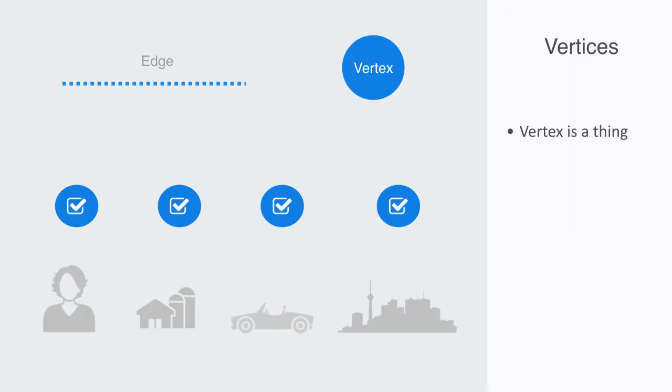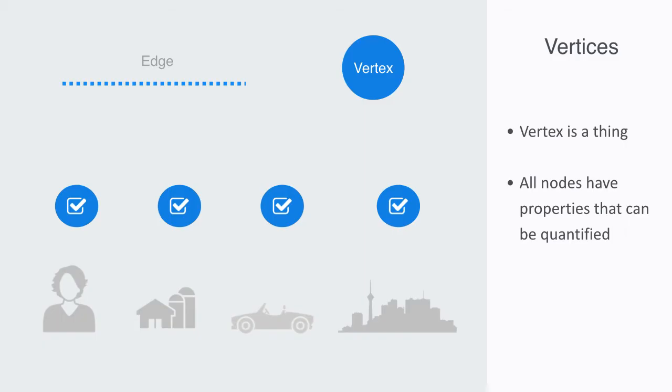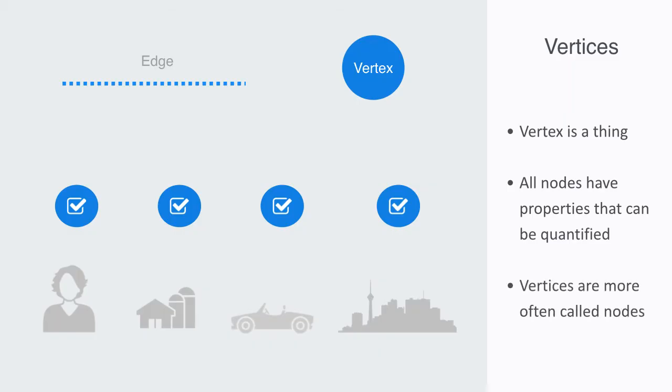All of these things have static properties that we can quantify, such as the color of our car, the size of our farm, or the weight of our molecule. Within network science, vertices are more often called nodes, so we will be typically using this term during the course.